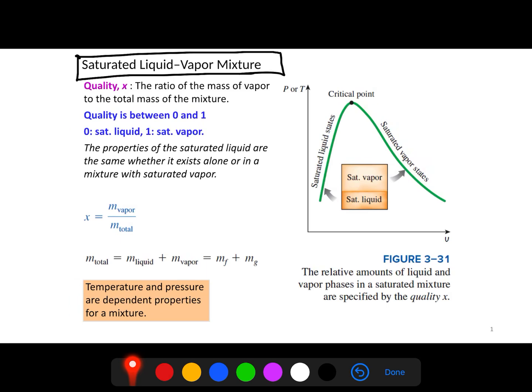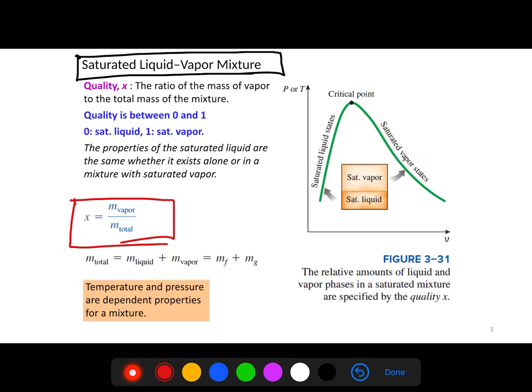To analyze this, we can introduce a new property called quality, defined by x. Quality is the ratio of the mass of the vapor to the total mass. This total mass is actually the mass of the liquid plus the mass of the vapor.